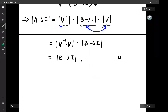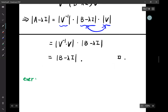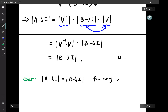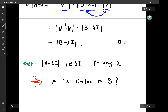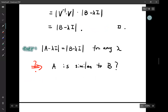Now there's an exercise: if A and B are similar then the eigenvalues must be the same. But what about the converse — if det(A - λI) = det(B - λI) for any λ, does this imply A is similar to B?